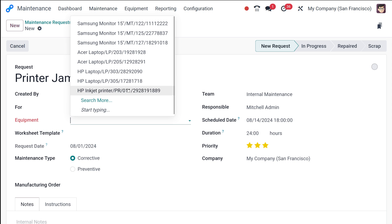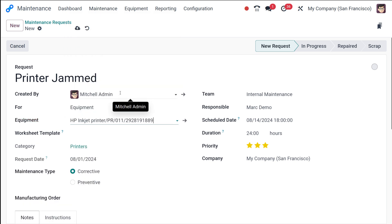Don't forget to choose the equipment. So here you have different equipments. So mine is a printer. So I'm choosing HP inkjet printer, which is my equipment.